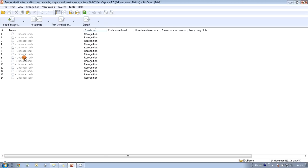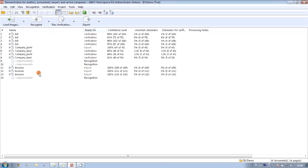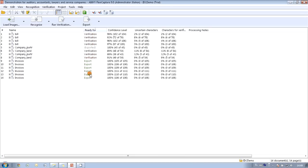Now we are ready for the second step which is recognition. I configured AbiFlexiCapture so that it starts recognition automatically when files are added into the project. During recognition, the program first converts documents into editable or searchable formats. Then it tries to identify the type of each document — and as you may see there were already several bills and invoices found — and then it tries to capture the necessary data. As you may see, in several cases we received the message that the file is ready for export, but in other cases verification is needed, because some documents were received in not very good quality.